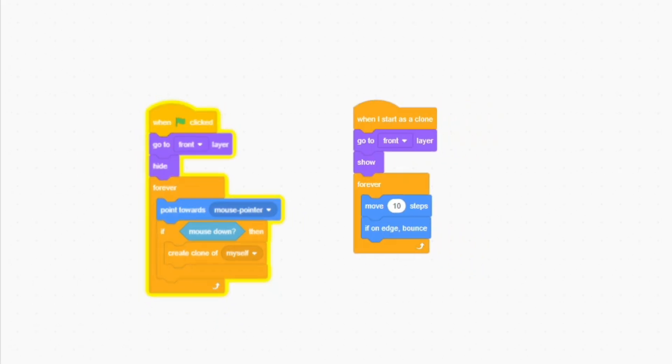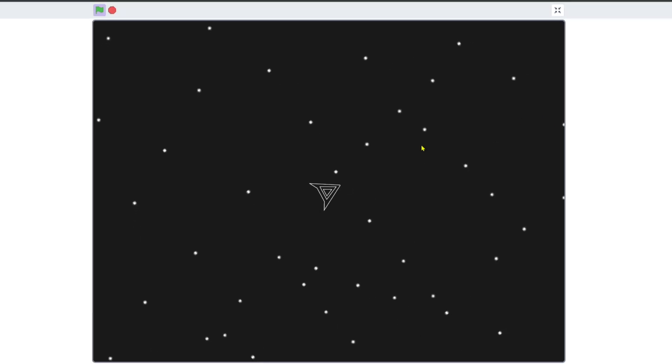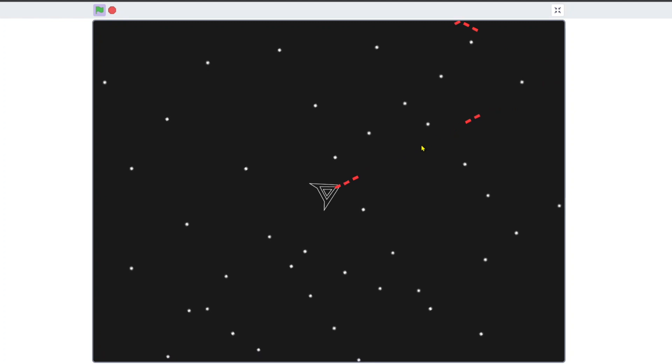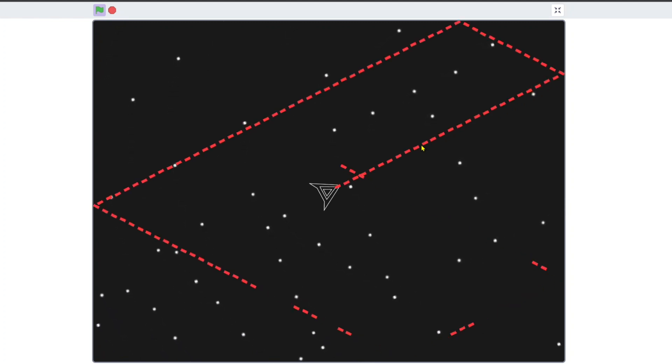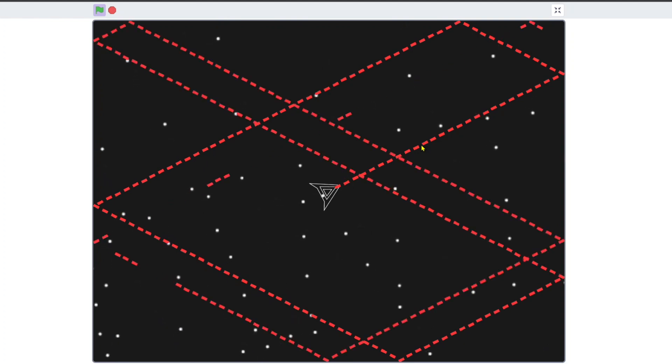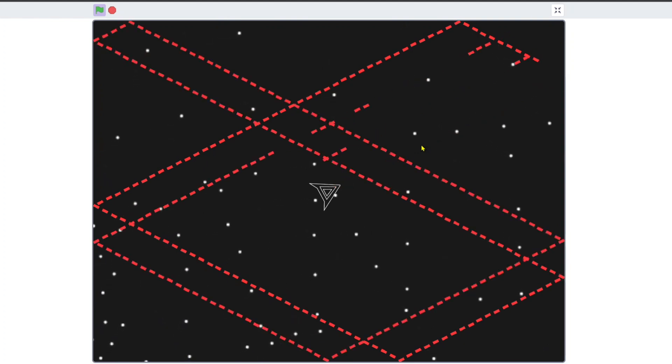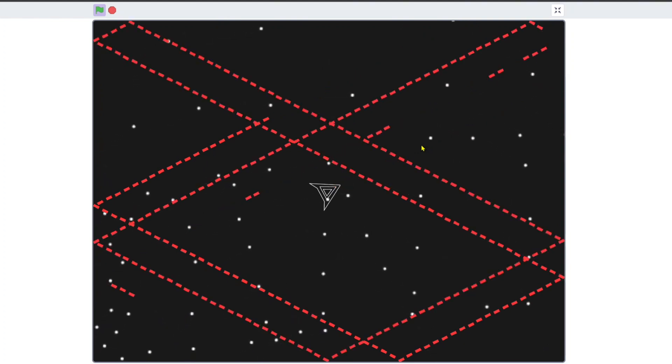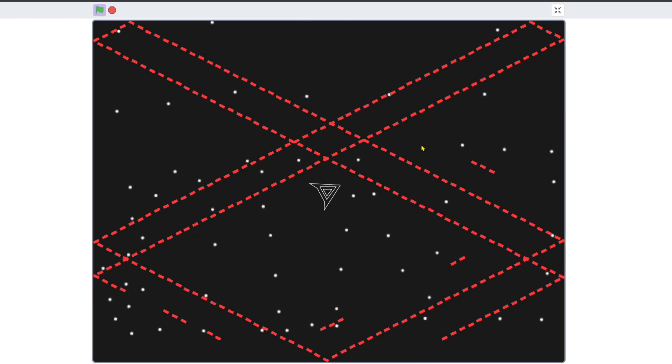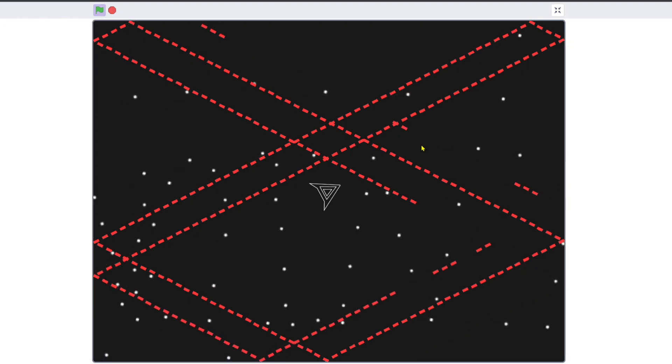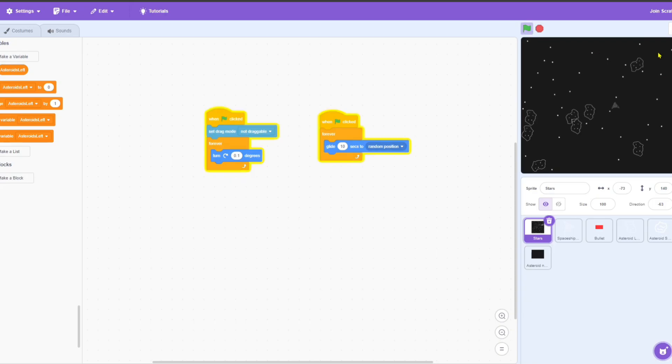Next up, I made the bullet clone itself and move when the right mouse button is clicked and I decided to make the background or stage rotate and move. Because, why not? I also made it so that the bullets deleted themselves after a few seconds so that whatever this is doesn't happen.